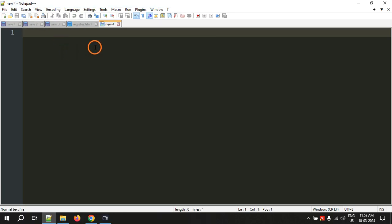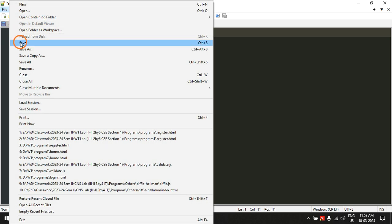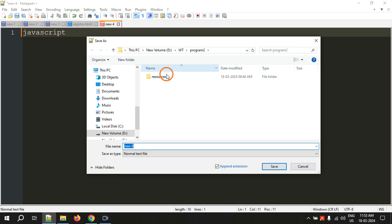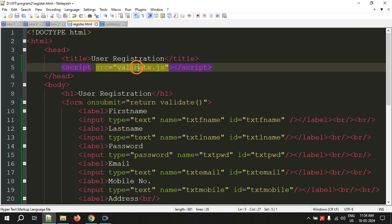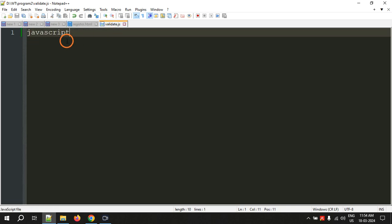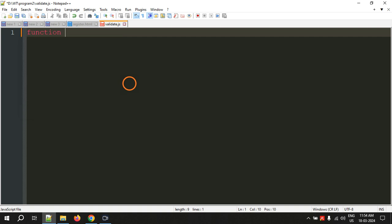Go to File, click New. Type something like 'JavaScript' and save the file. I am saving it in program 2 in D drive. The file is called validate.js — for JavaScript the extension is .js. The name of the file should match exactly what you are giving in your HTML file: validate.js and validate.js.